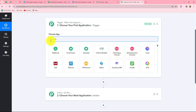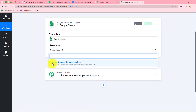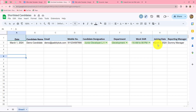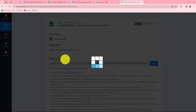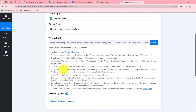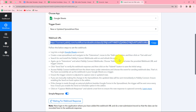First, we select our trigger application — Google Sheets — and then we select the trigger event. Our objective is that whenever a new row is added in our spreadsheet, the response is captured in PablyConnect and the workflow gets triggered. So our trigger event will be 'New or Updated Spreadsheet Row.' Once selected, a webhook URL is provided along with instructions. This webhook URL acts as a bridge for sending data from Google Sheets to PablyConnect. Let us copy that webhook URL.